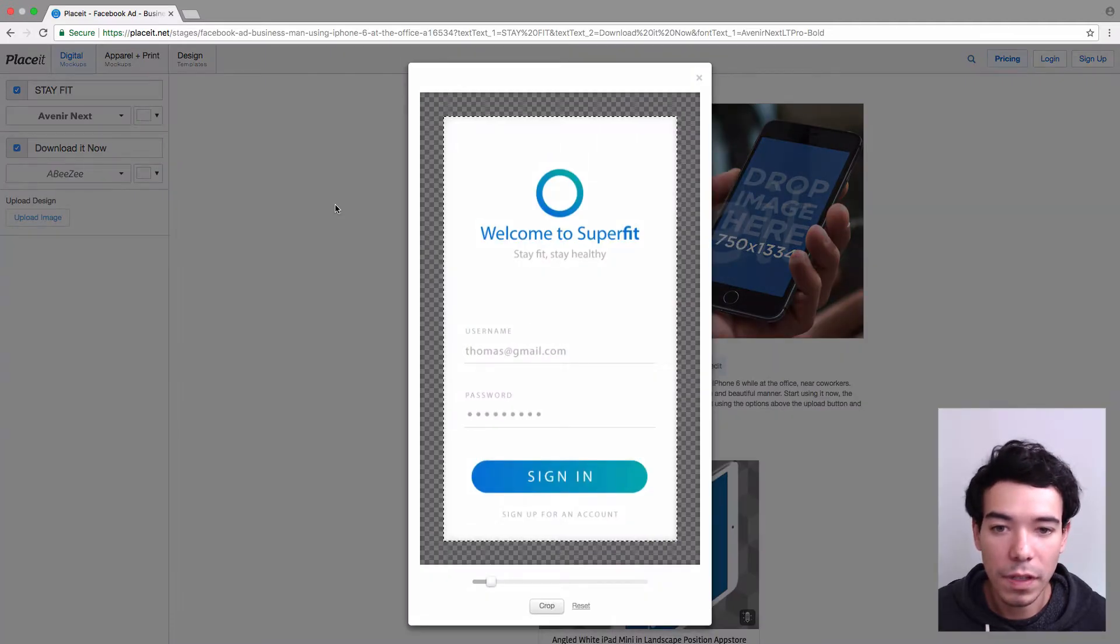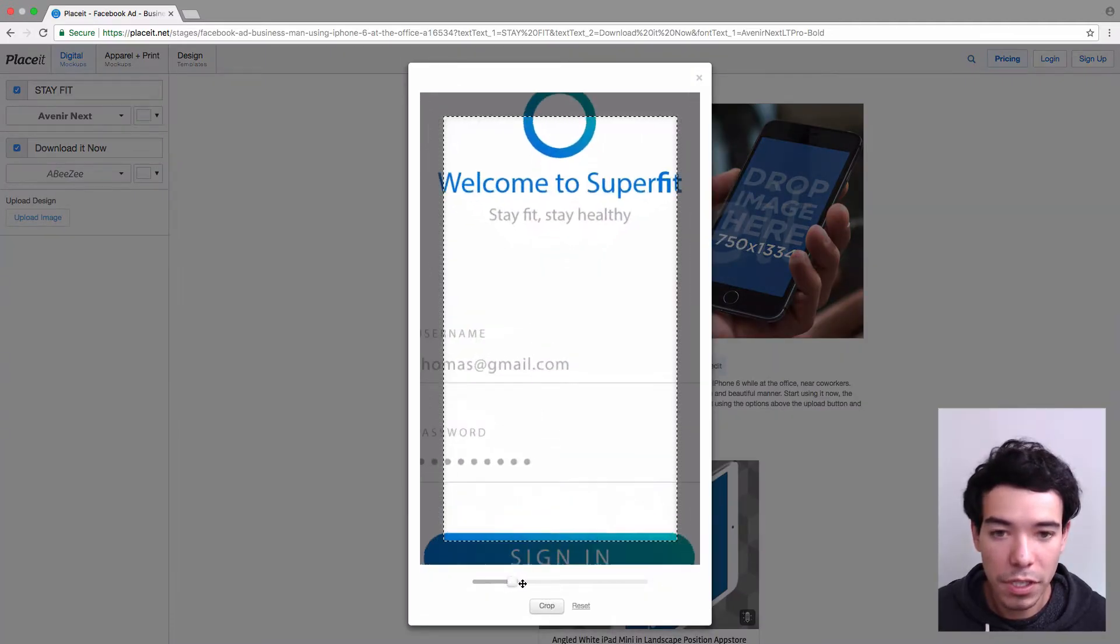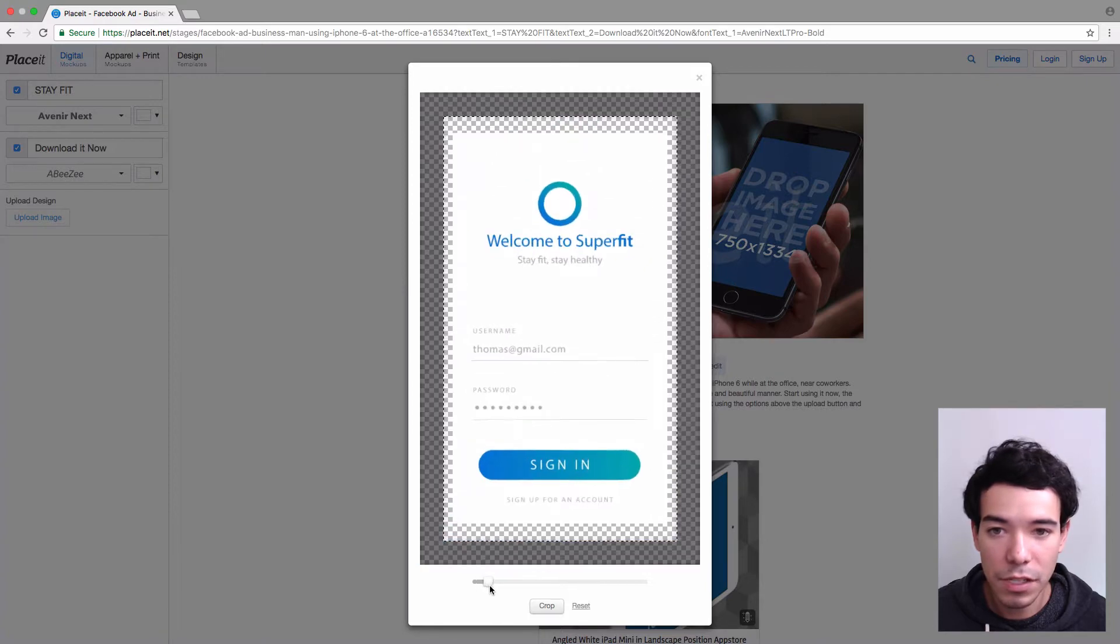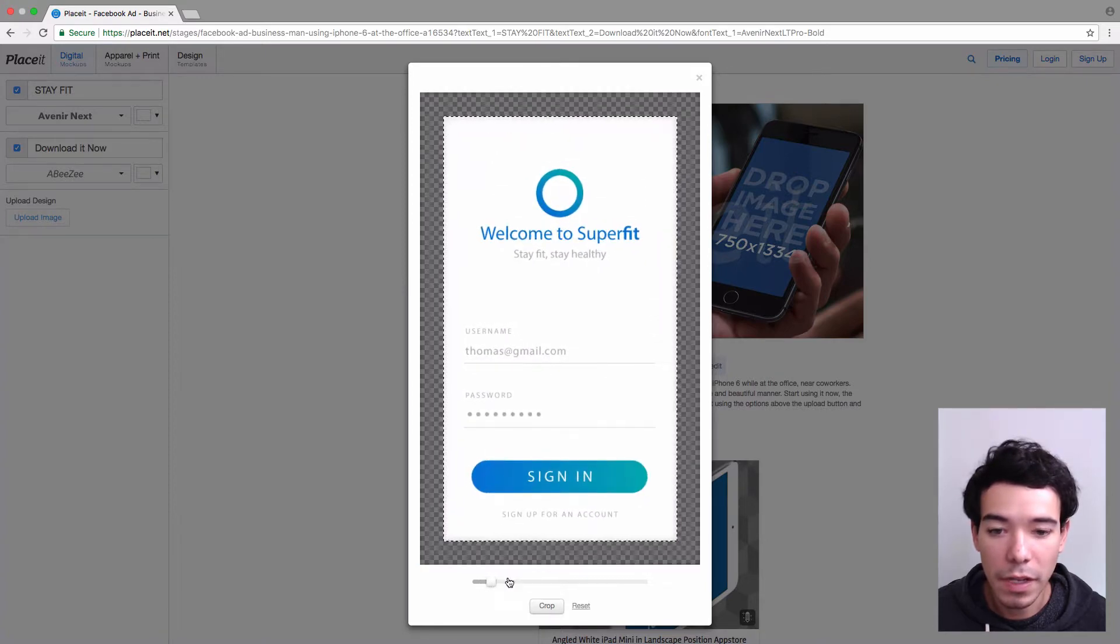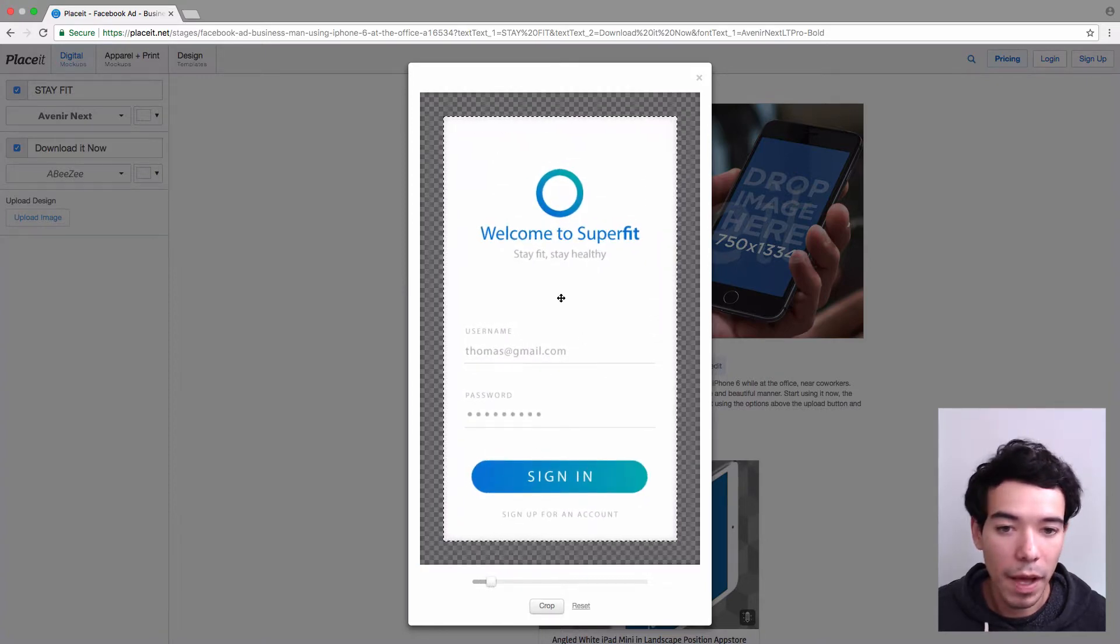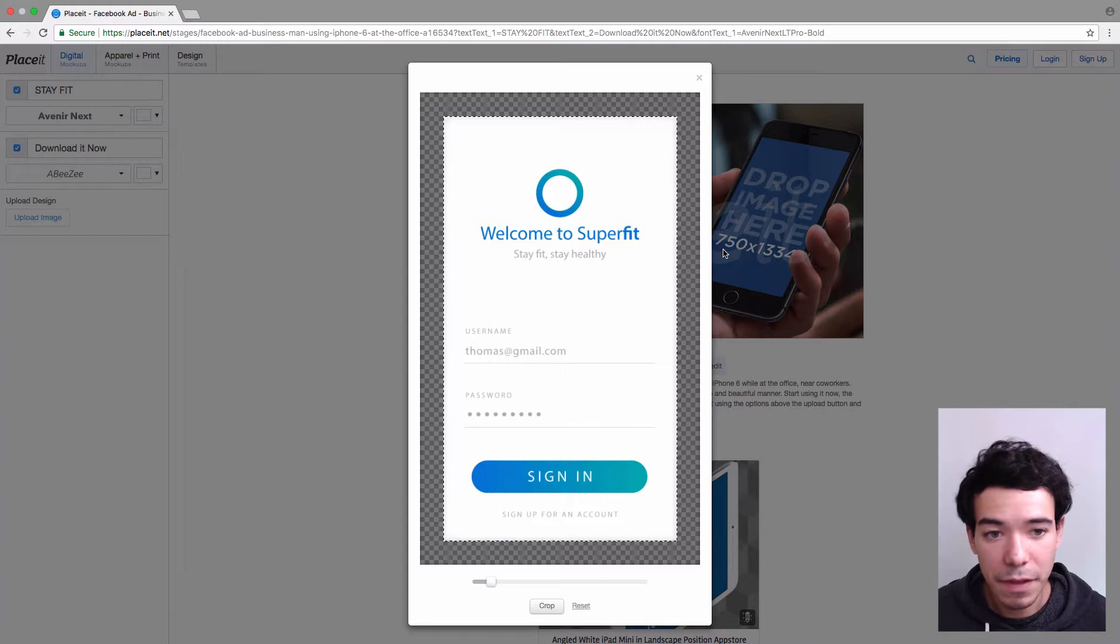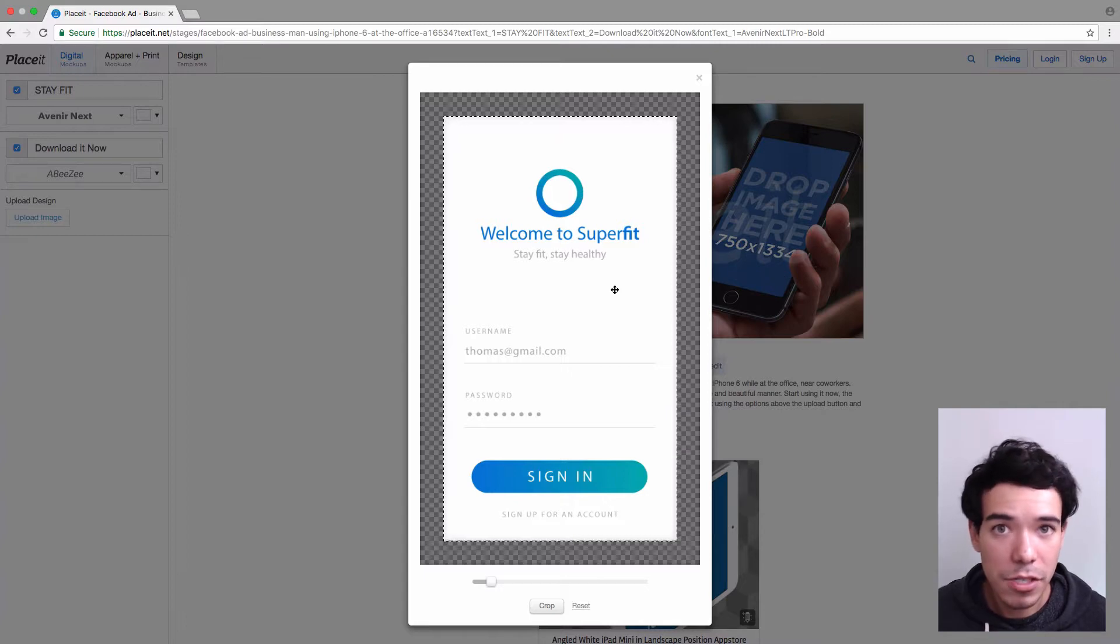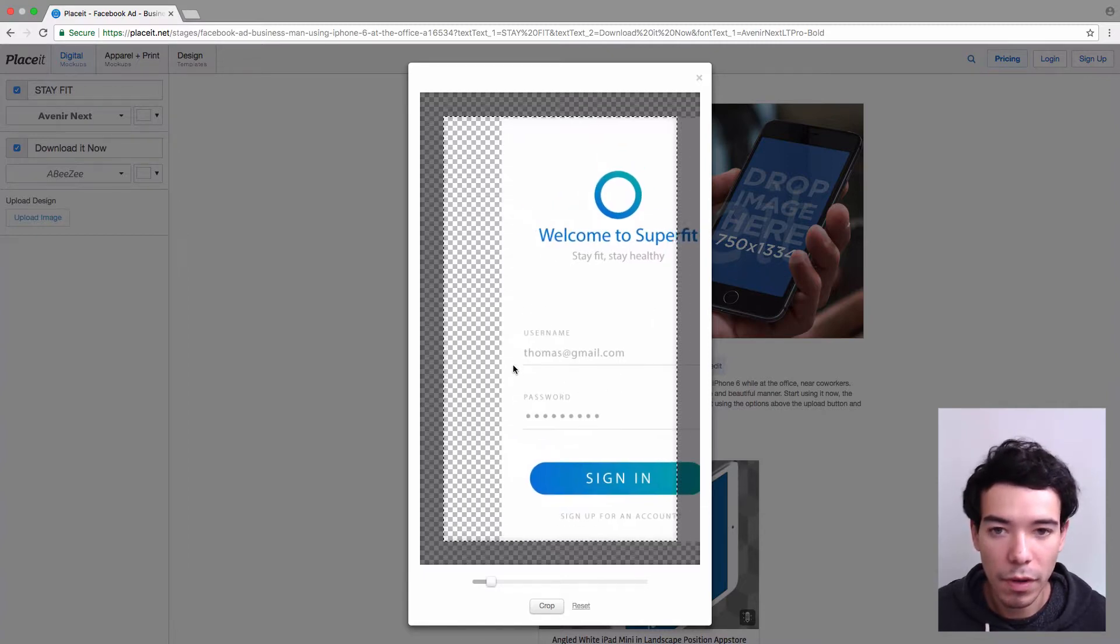It's going to give me the option so I can actually readjust anything if I need to. I can make it a little bit bigger, a little bit smaller. If my screenshot doesn't exactly fit the dimensions of the image that are required, I can also move it around if I need to.